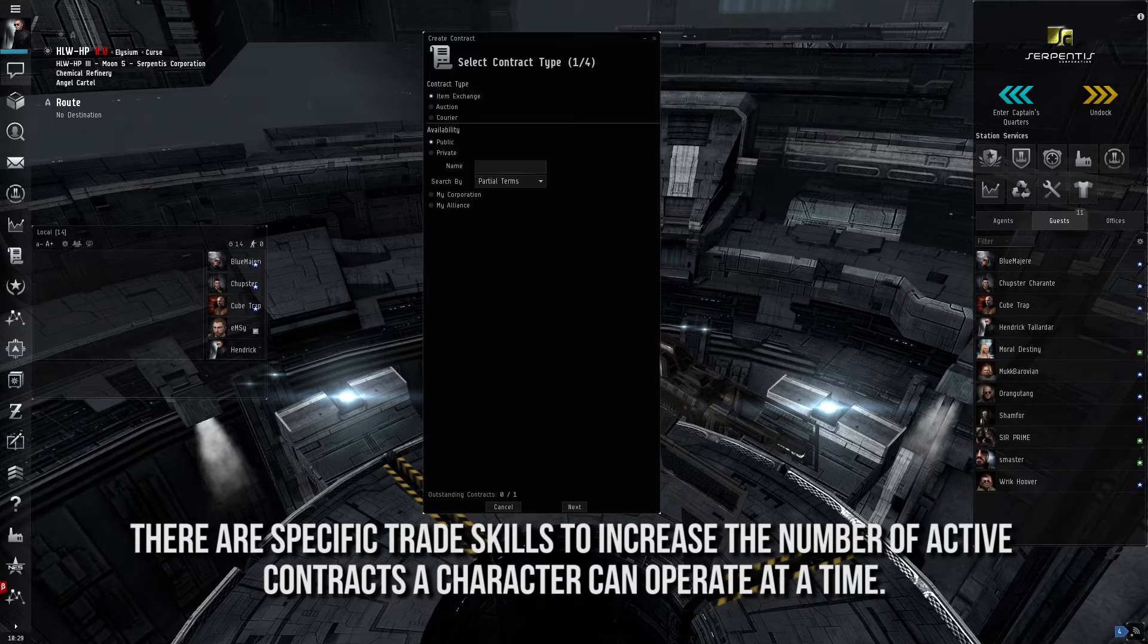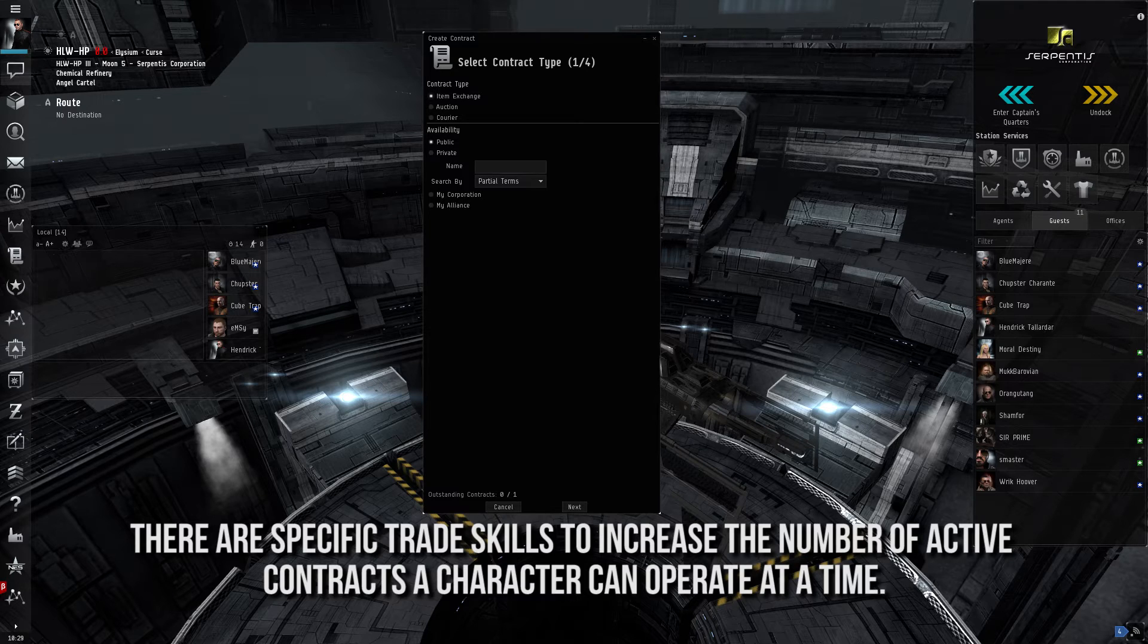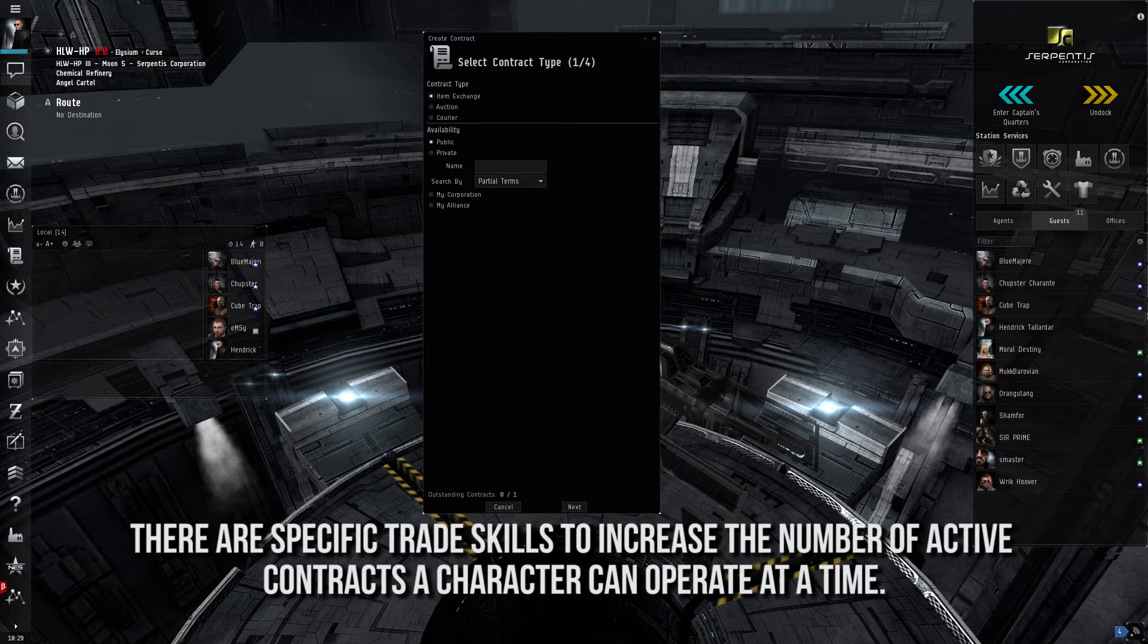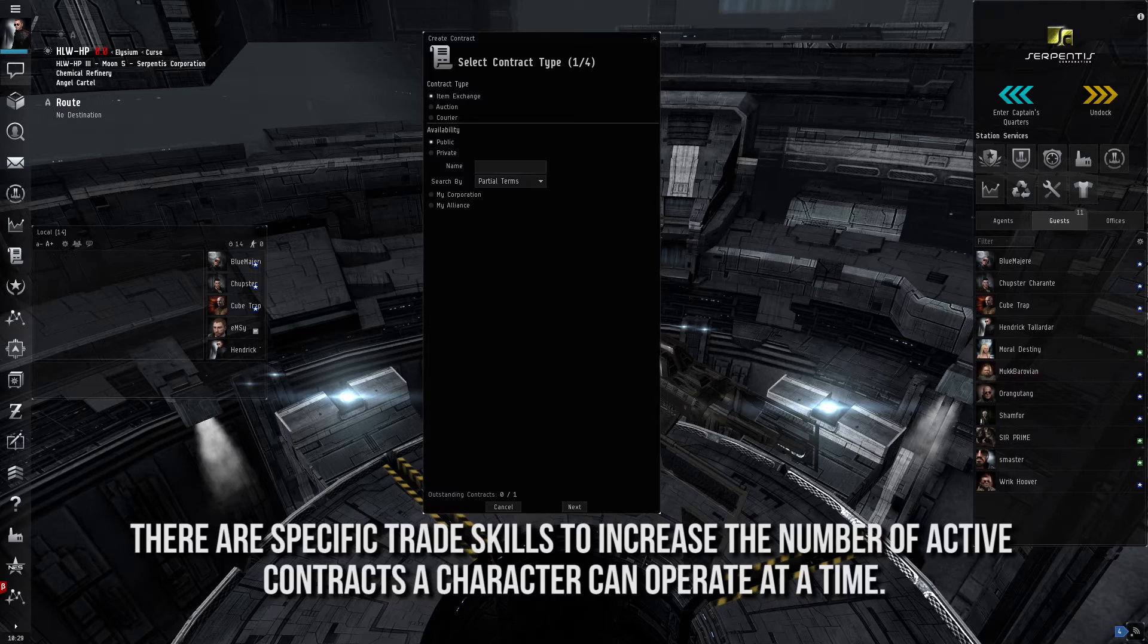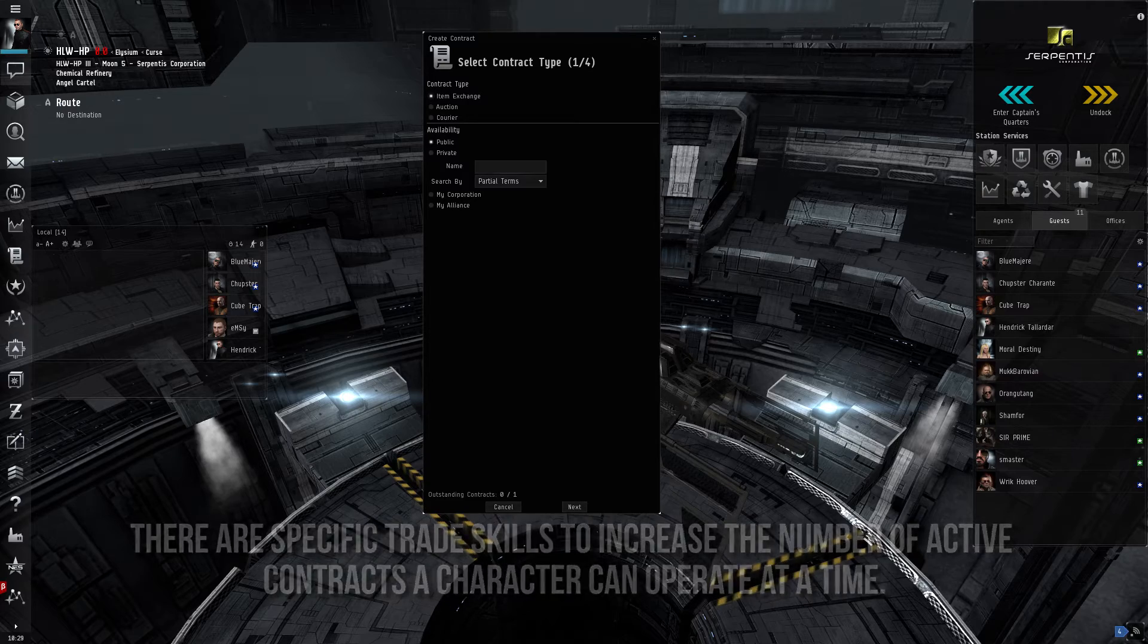Auction contracts are rather straightforward. A player puts these items into a contract and sets up an auction period. The highest bid at the end of the period wins the contract. Item exchanges are direct trades between the players without needing to use a trade window. Courier contracts are a method in which one player hires another player to move items from one system to another. Each of these contracts have different forms of availability, such as public, private, and as well as corporation and alliance only. Contracts are a useful tool many player groups utilize regularly.